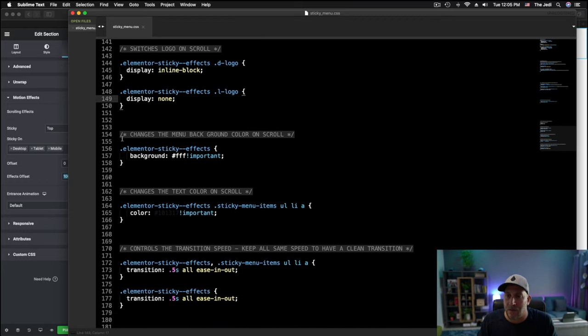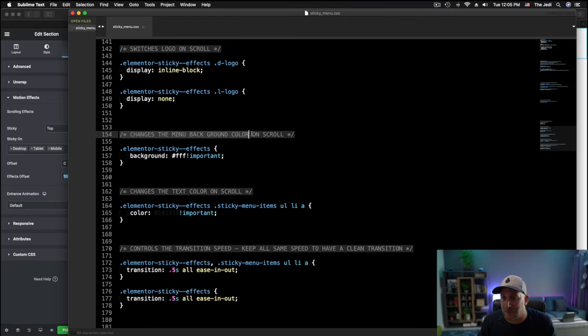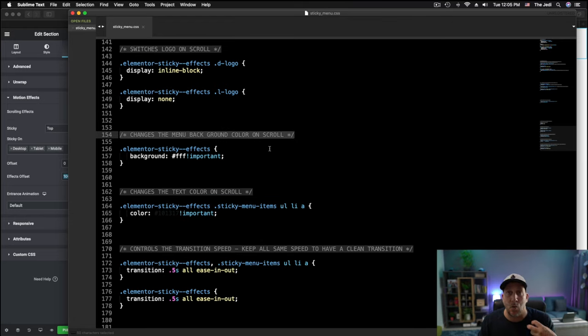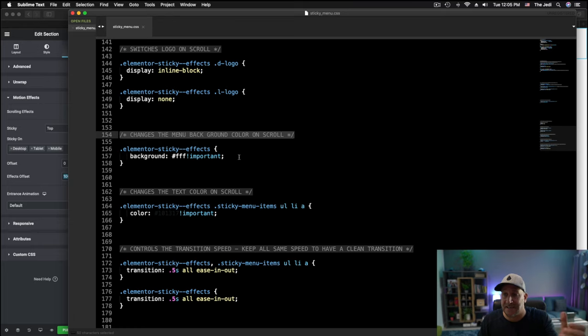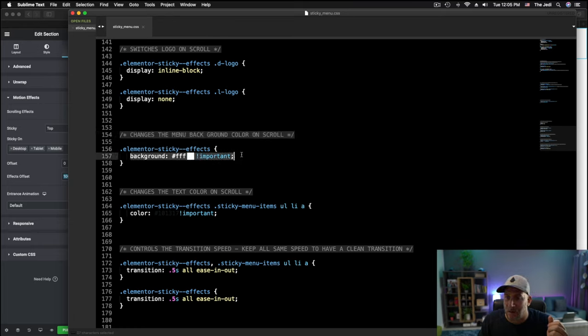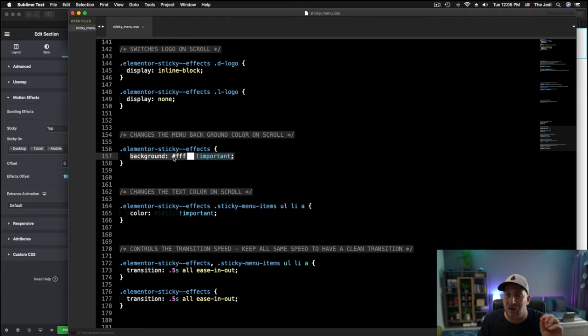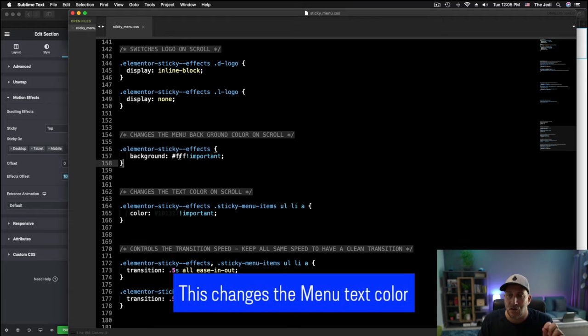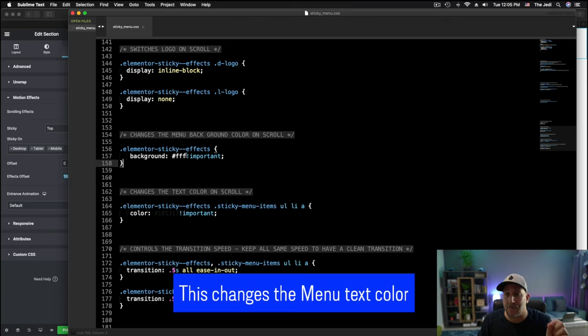Now here are the other things we added. We have the changes in menu background color on scroll. So we need to change it and make it light. And that's where we added background FFF, which is white. And you could change this color right here. So this, you can edit and change whichever color you want.